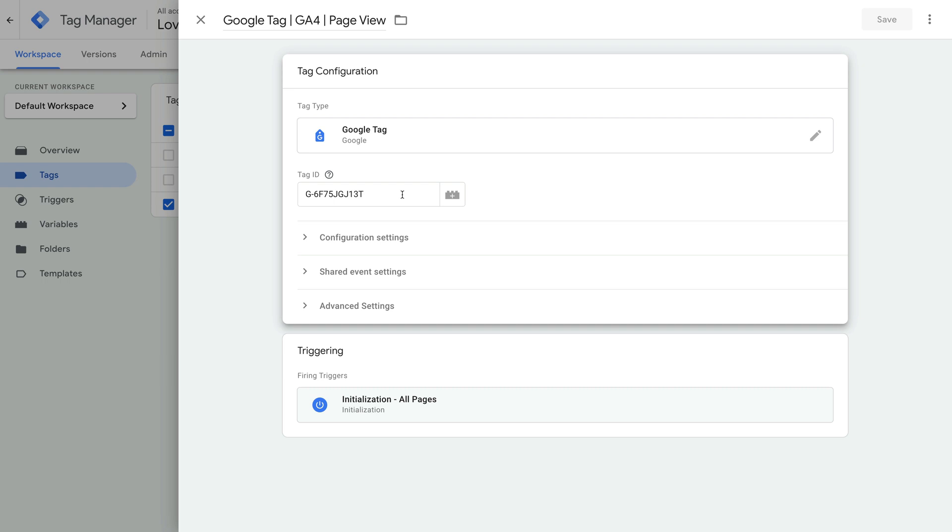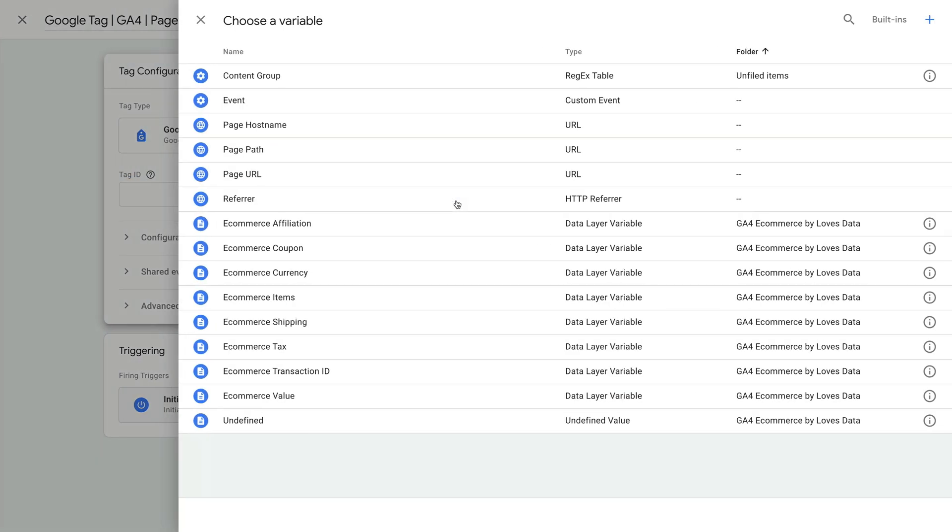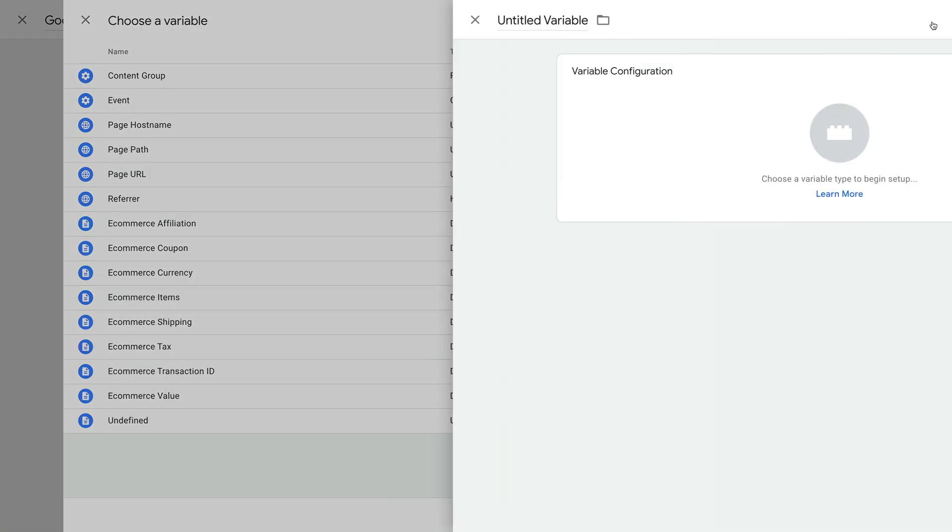I recommend you consider doing this so that you can easily reuse the GA4 measurement ID across multiple tags. To do this, let's cut the measurement ID. Now let's click the variable icon and let's click the plus sign on the top right corner.